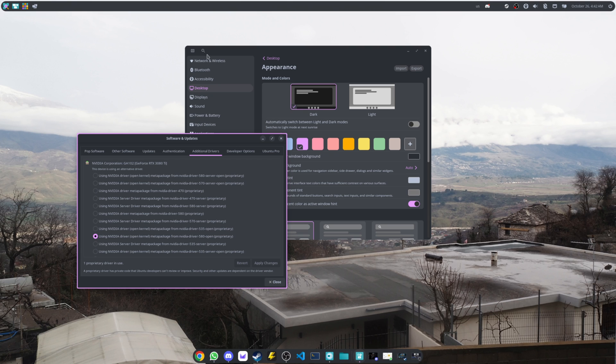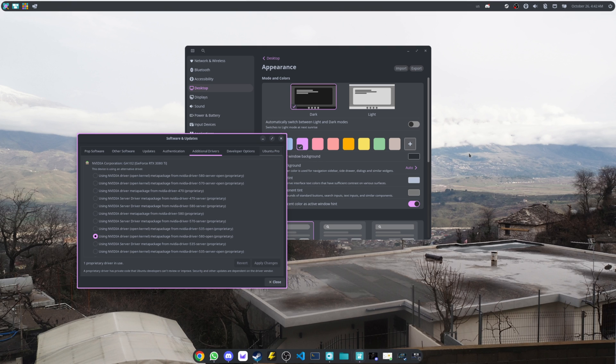That was something I was going to say—if you upgraded and you're encountering issues with the Cosmic environment, worst case scenario is just go to another more stable desktop environment like KDE or something like that. So it's not like you're stuck with Cosmic.